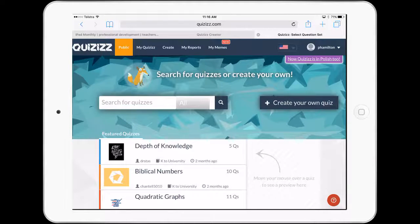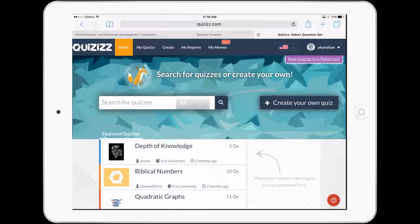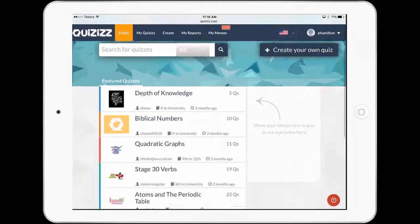Quizizz, I guess, an alternative to Kahoot. Fantastic, works beautifully in Safari as a web browser, fantastic kind of quiz type application that we can actually use. And we're just going to have a look at it today.